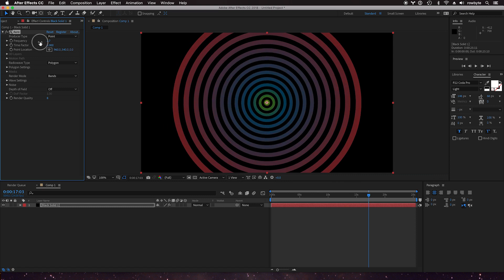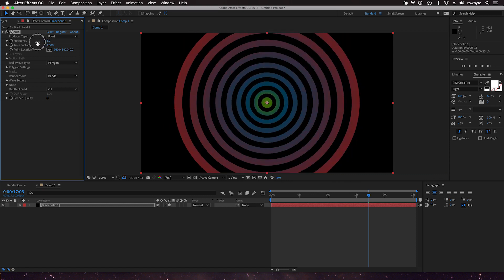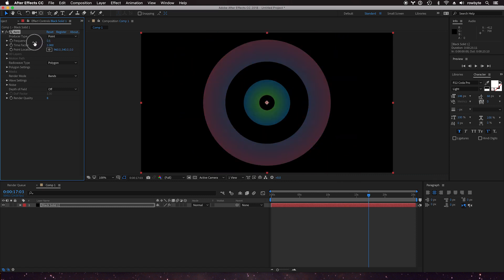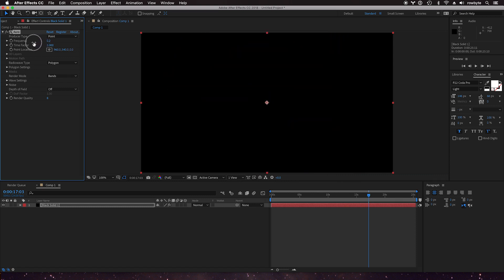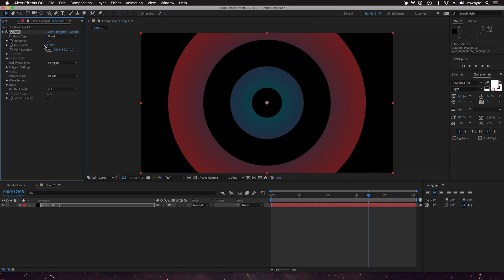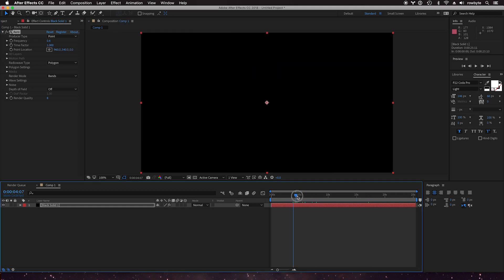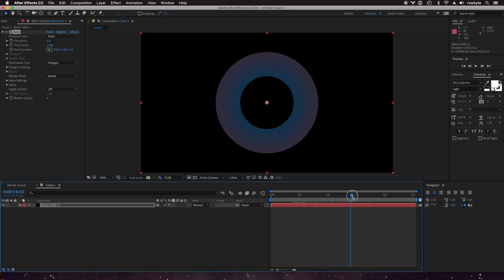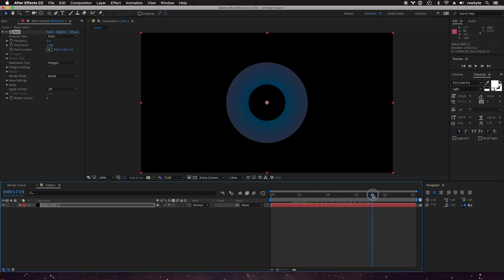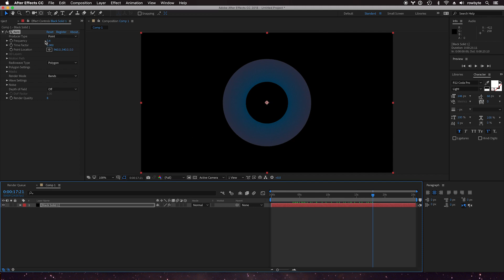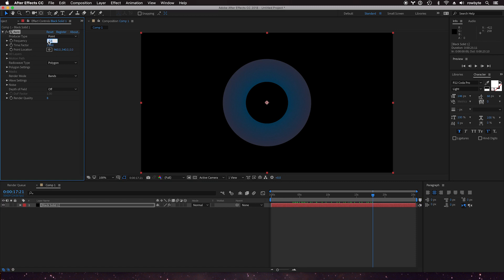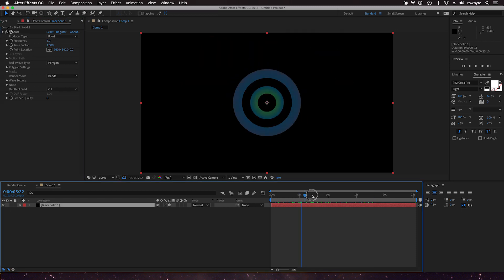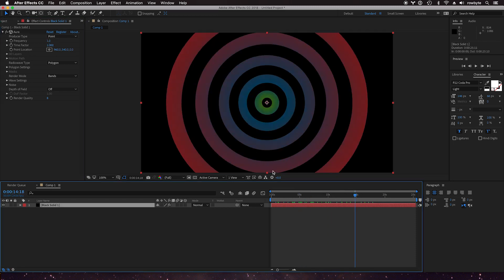So really low frequencies you have these really long, really big bands that are being rendered. The smaller the frequency, the longer the bands are. Let's just go back to one. Now you can create a lot of interesting looking things with the bands feature in Aura.